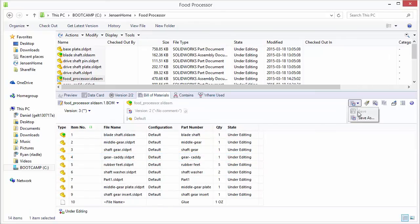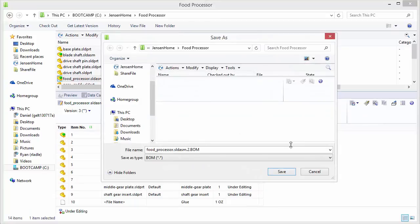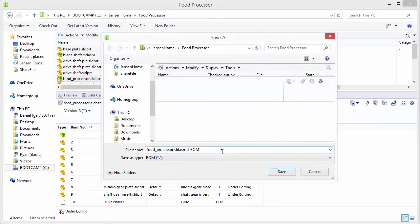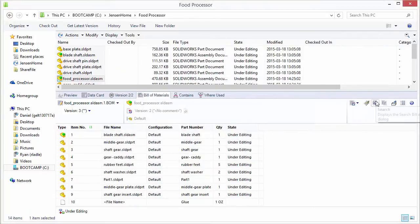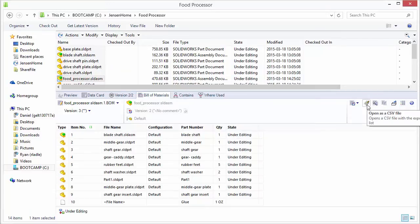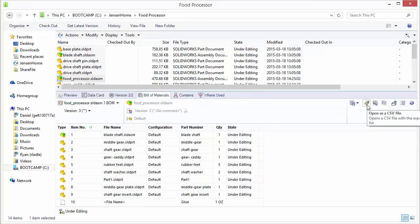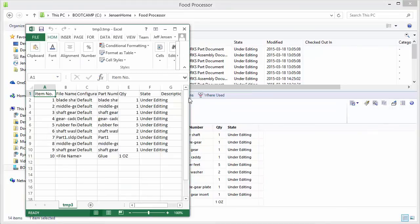And you can also save these out as CSV files. And you can even open as a CSV file in Excel.